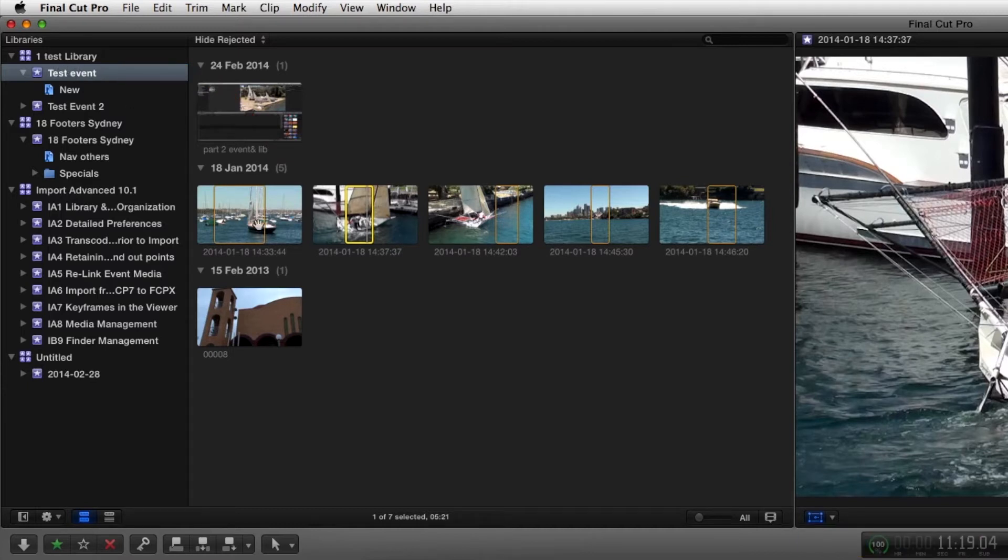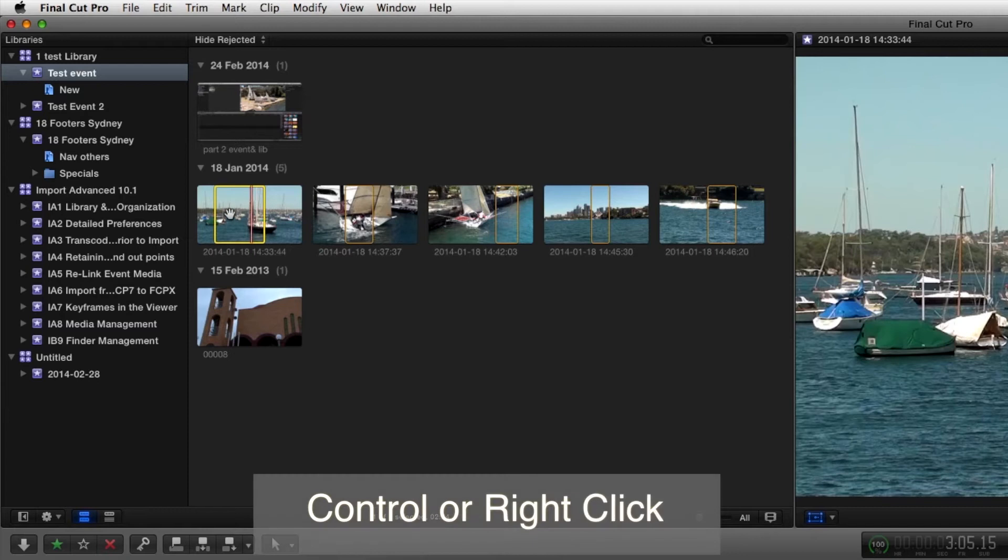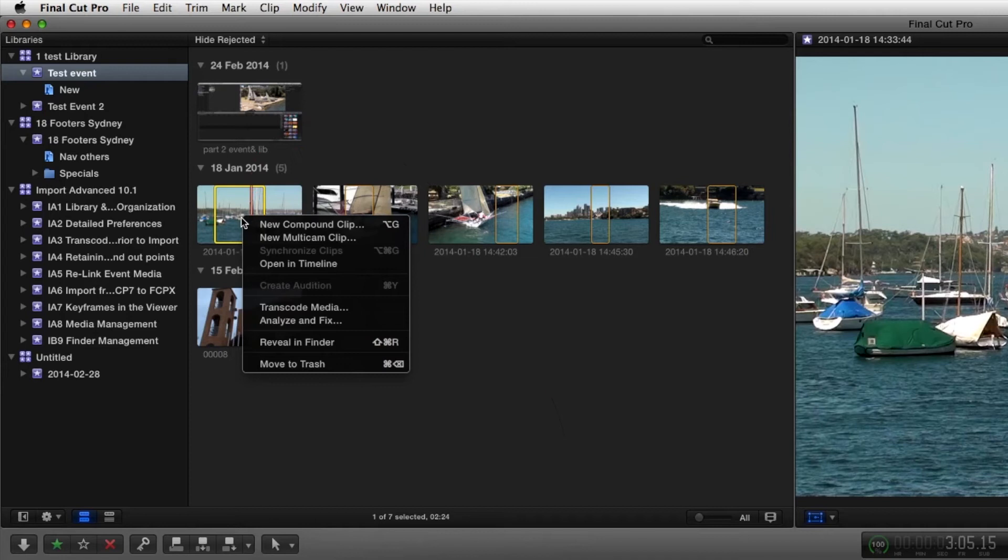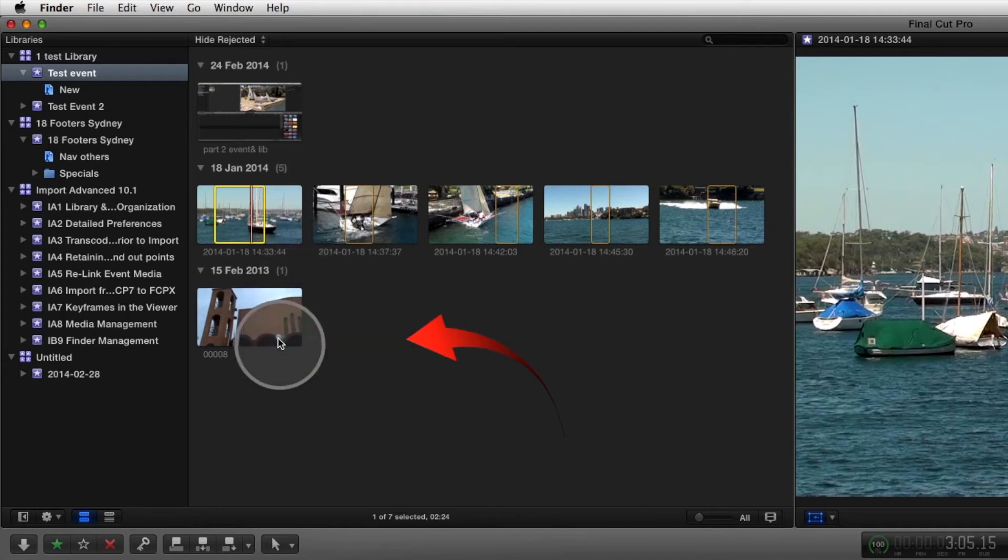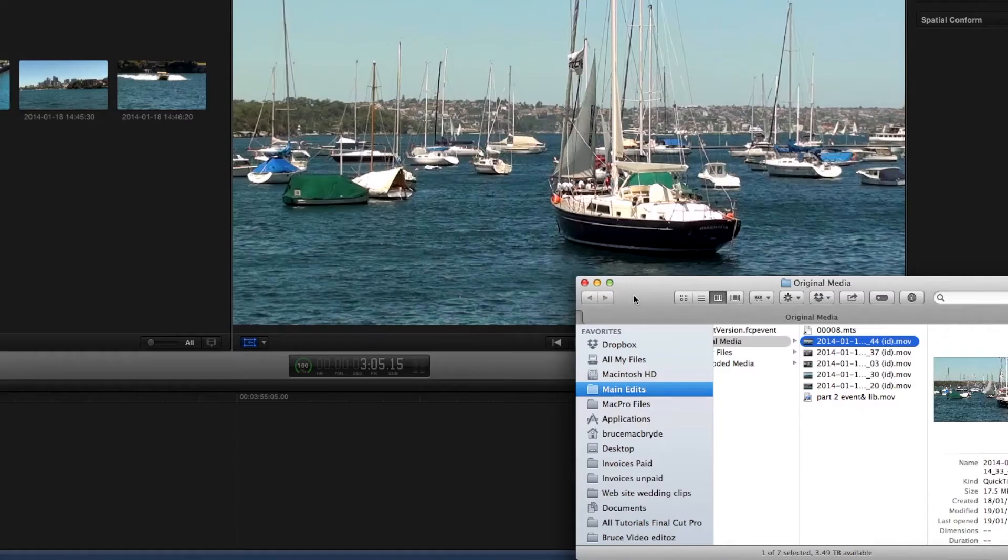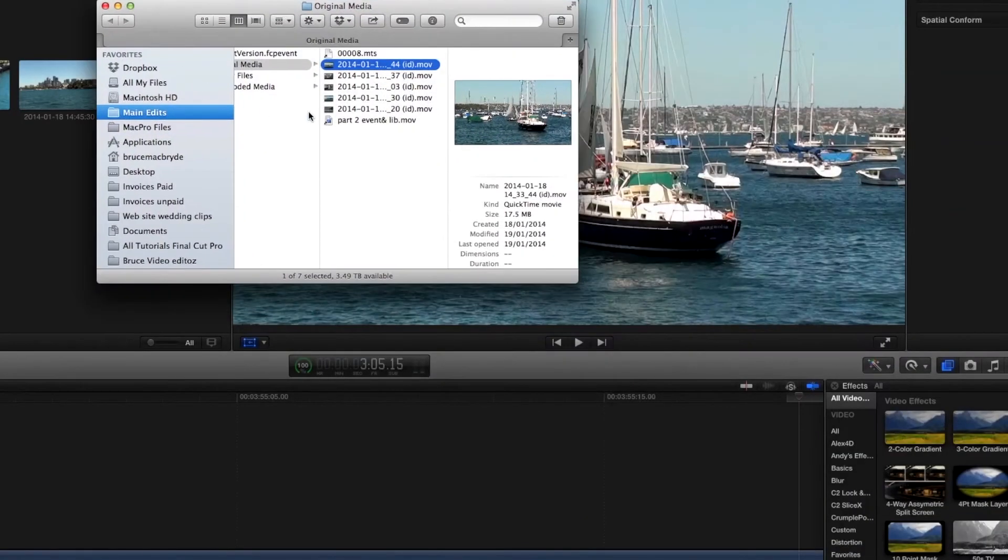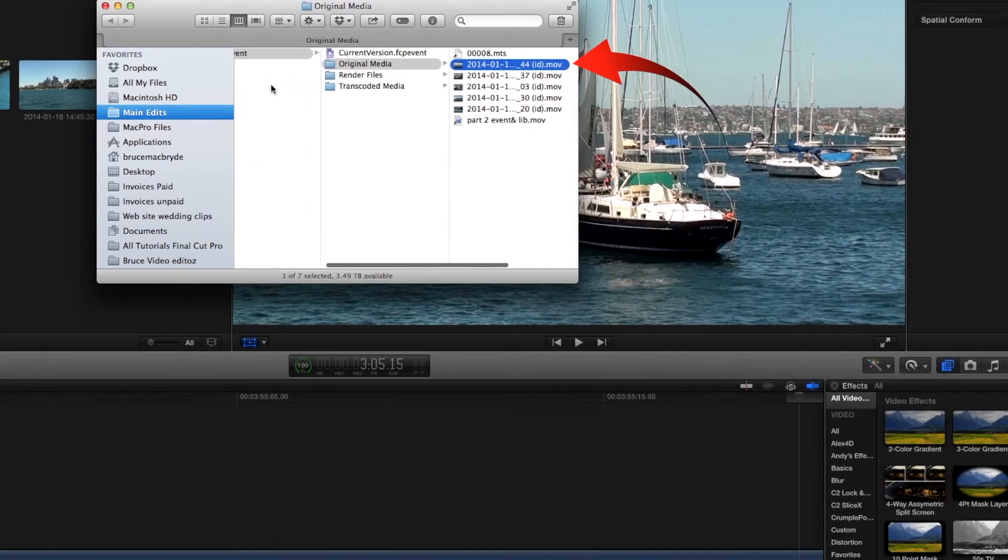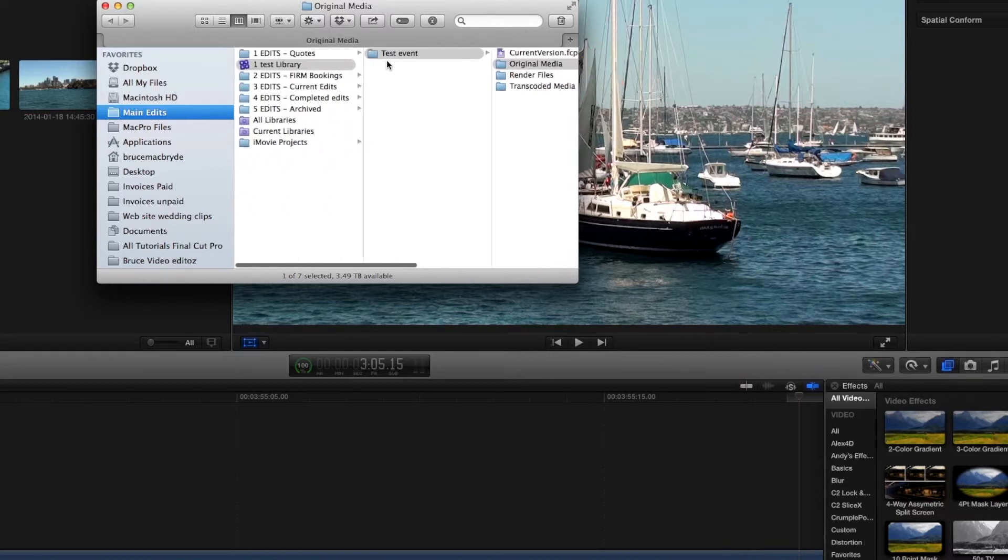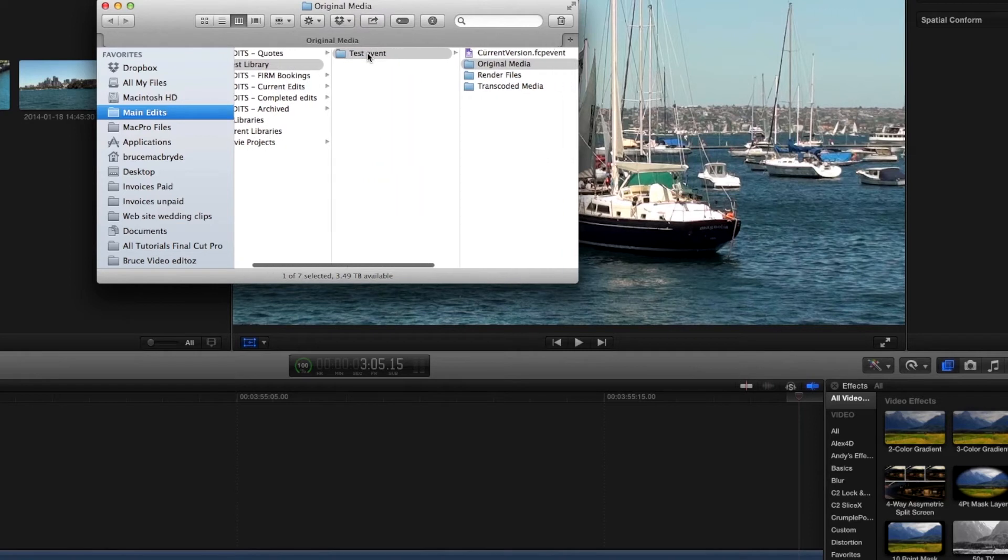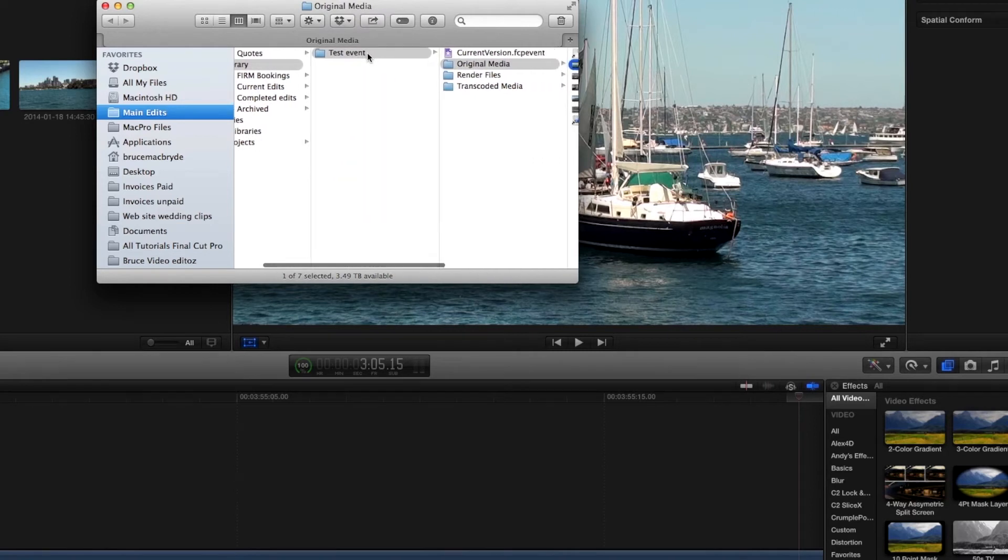If we were to right-click on any of these clips now, let's click on this one, right-click and reveal in Finder. It's going to show us that file or that media file inside the Final Cut test event library. So there's the test library, there's the test event within that library.